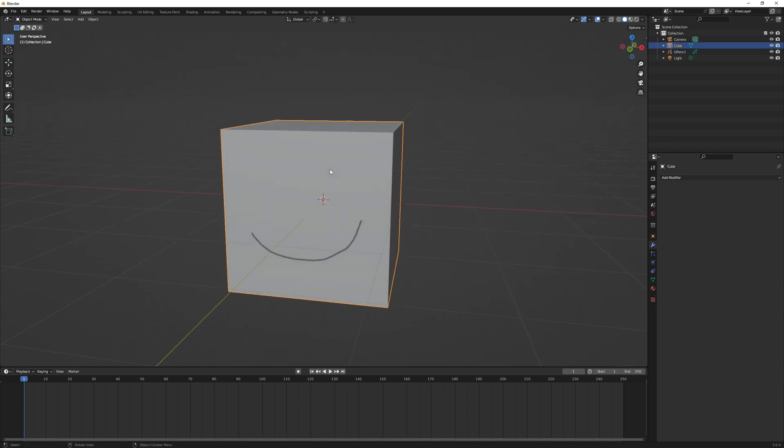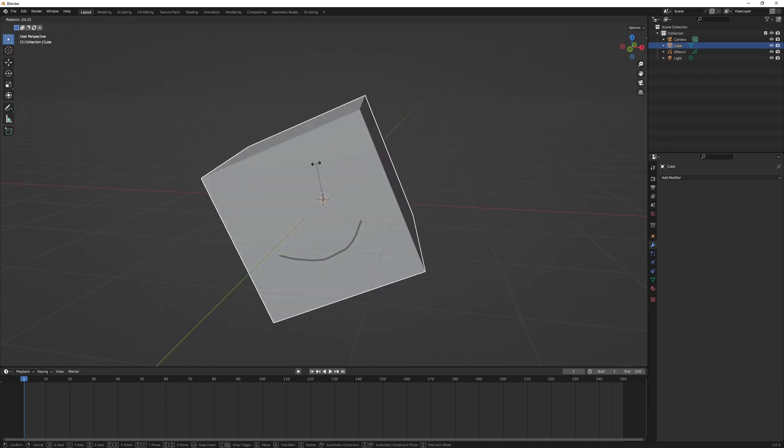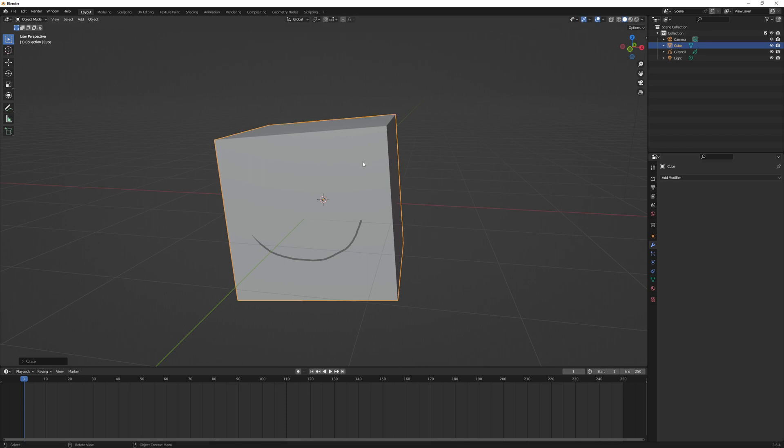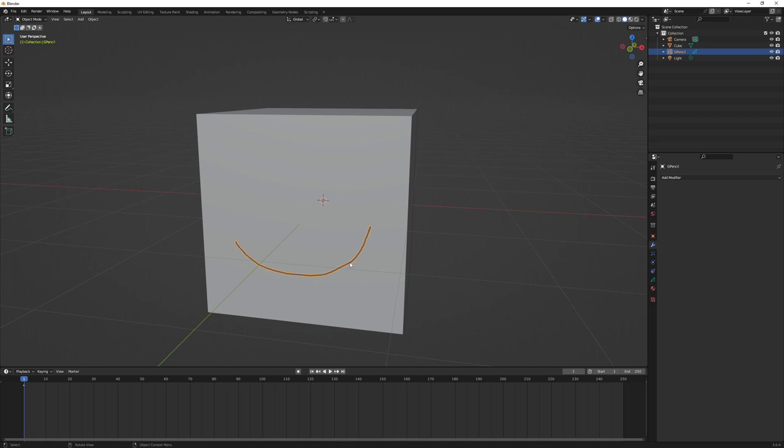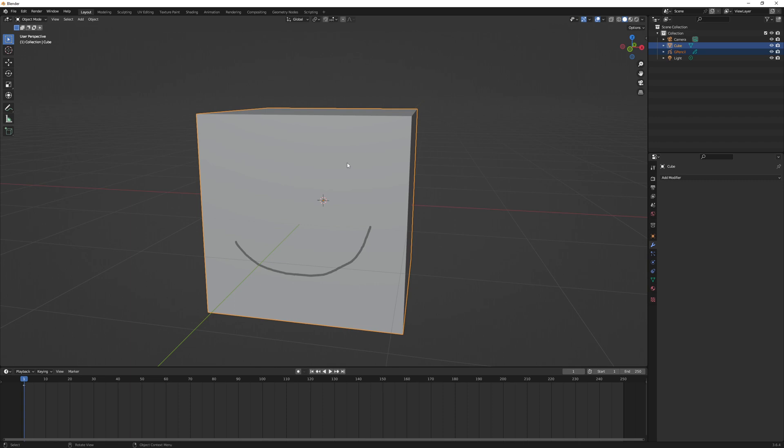So all you have to do is click on the mouth first, or the grease pencil object. So you're going to parent this and you always need to click on the object you want to parent first, and then click on the object it will be parented to last. So if you had multiple things you want to parent to the cube, you would select all of those first by holding Shift and then click the cube last, and then click Ctrl+P and that gives you a parent menu on how to establish a parent object.